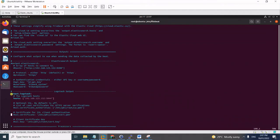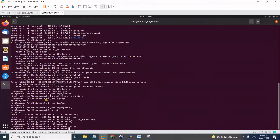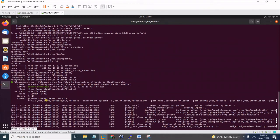We'll be sending the logs directly to Logstash, so lastly you need to modify the Logstash output — comment in that output block and define the host to where you installed Logstash. Once it's done, save the config and restart the Filebeat service using 'service filebeat restart', then check the status to confirm it's running smoothly.